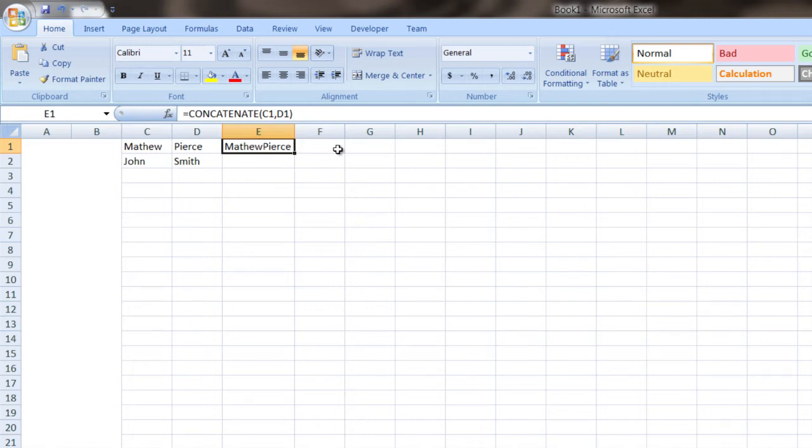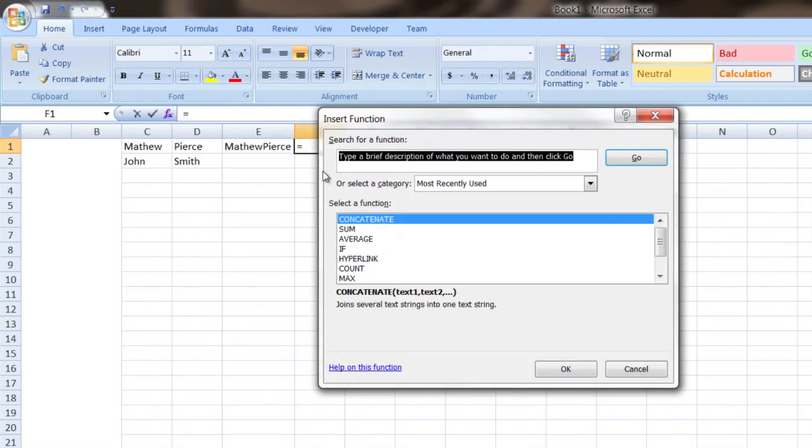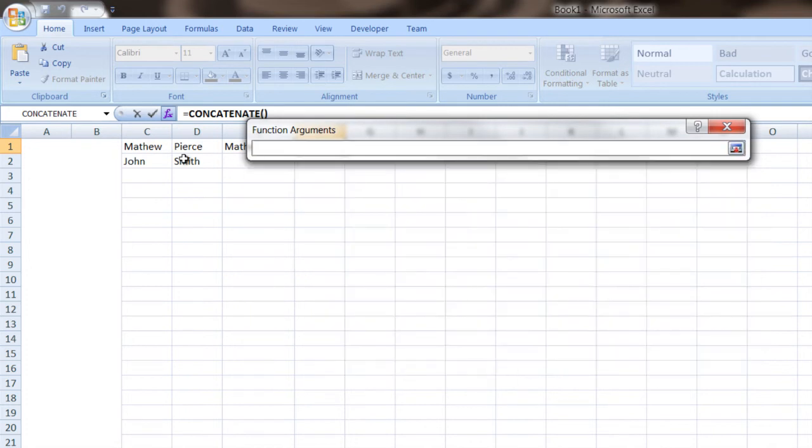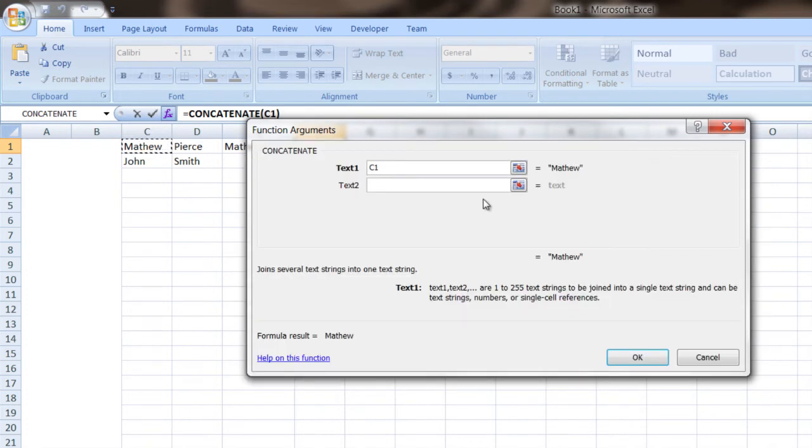So something you might want to do is go back, try it again, go concatenate, and then pick your first row again. And then in this one here, type a space.